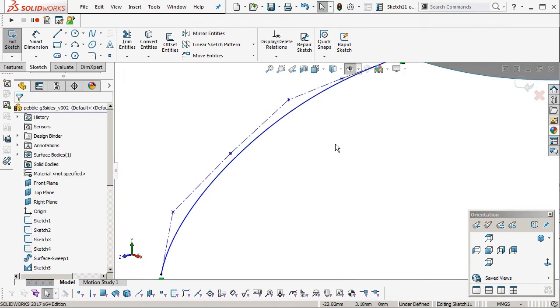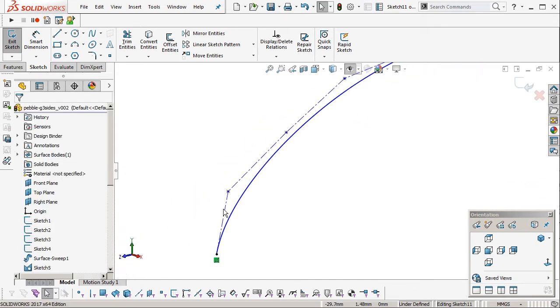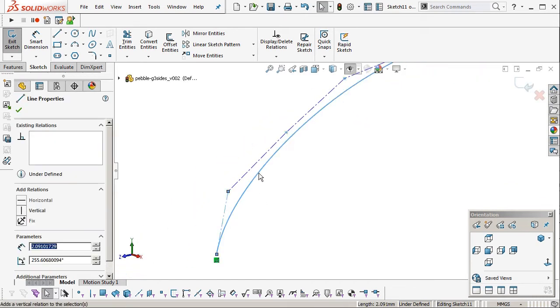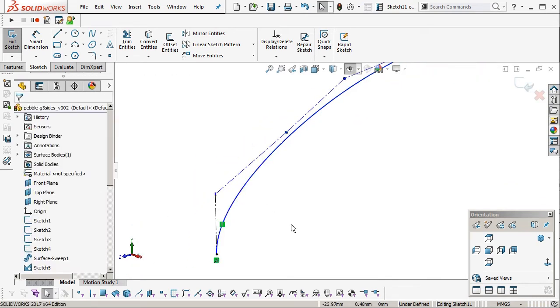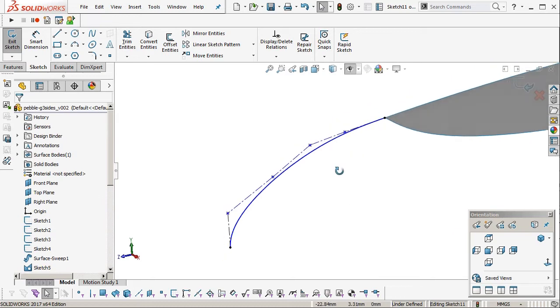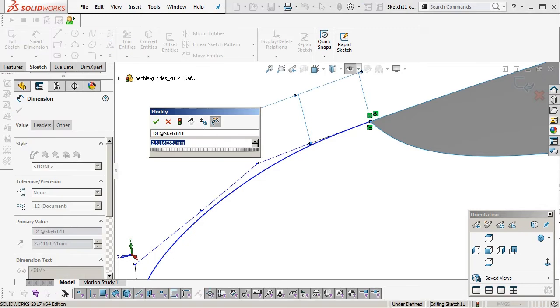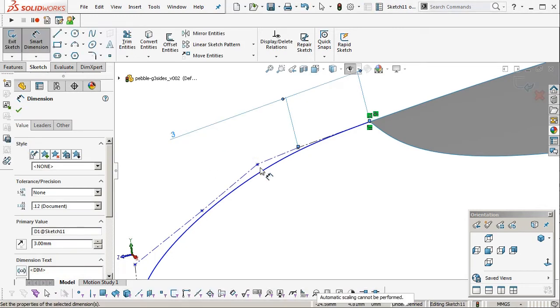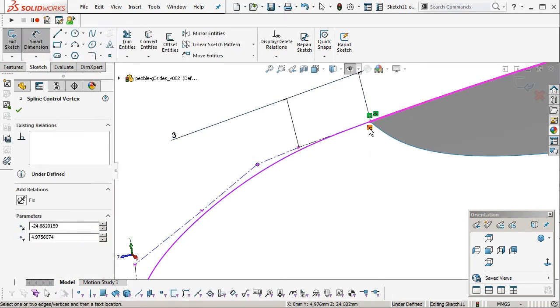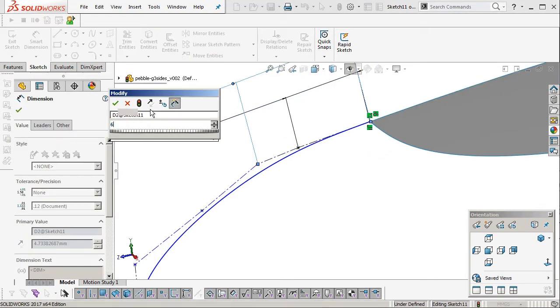So I'm going to add the tangency. I'm going to add the curvature continuous. On this end I'm just going to make it vertical, which is normal to the mirror plane. I hope that makes sense. I'm going to dimension these like I did in the sketch before but now I've got an extra point as you can see.